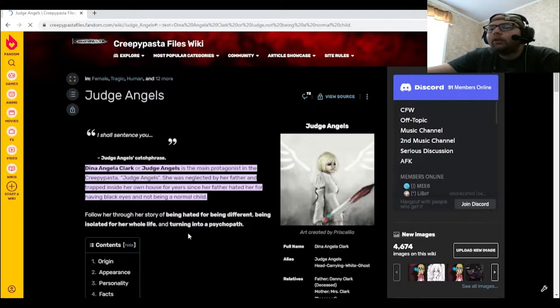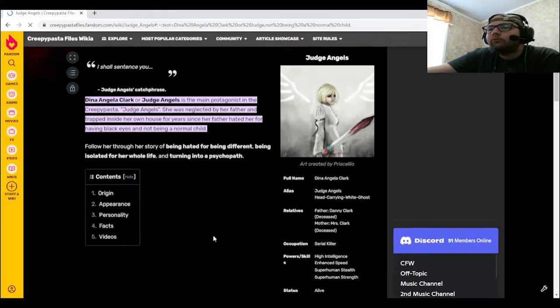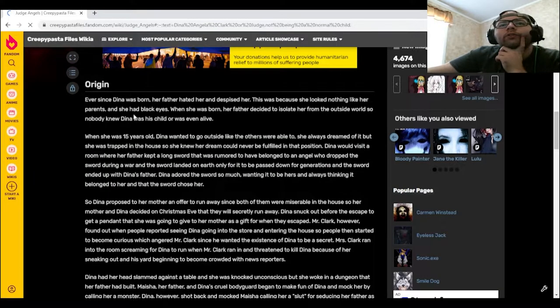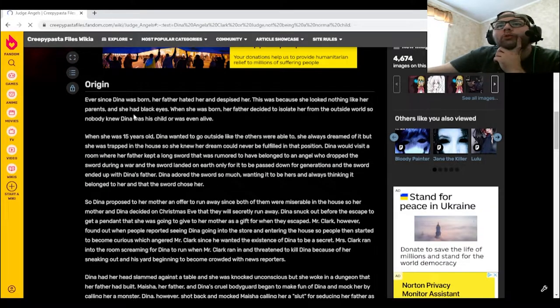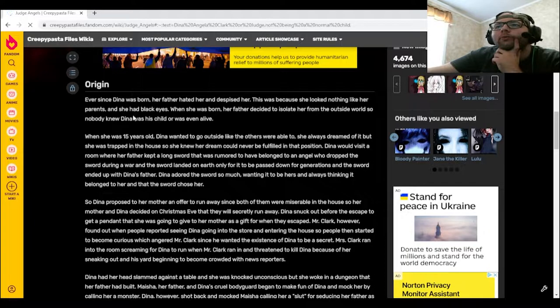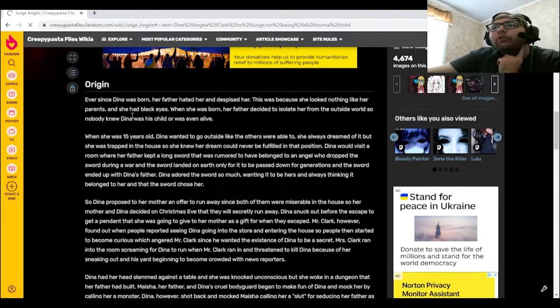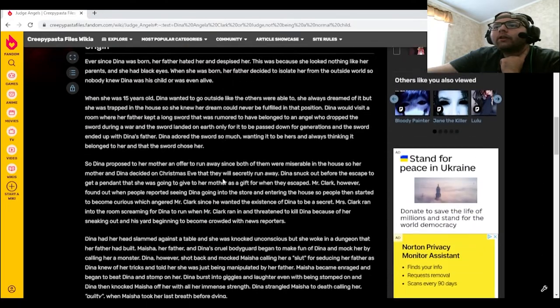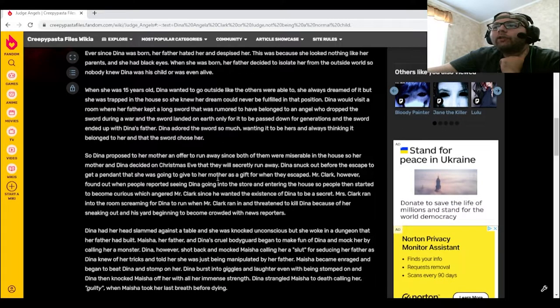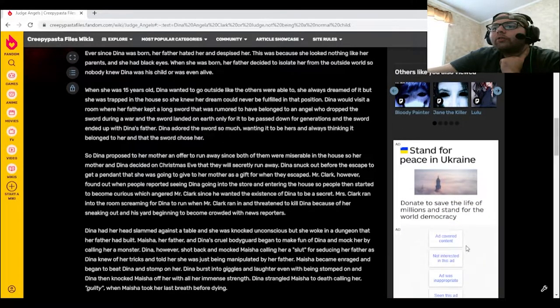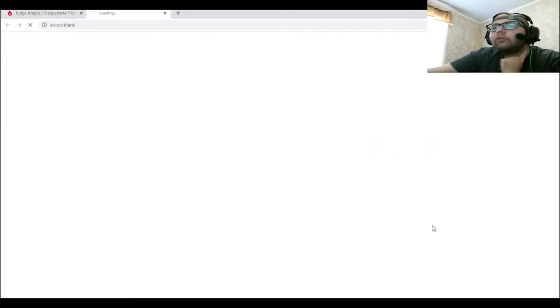Okay, that's interesting. Ever since Dinah was born, her father hated her and despised her. This was because she looked nothing like her parents. Oh my god, the frickin' advertisements.